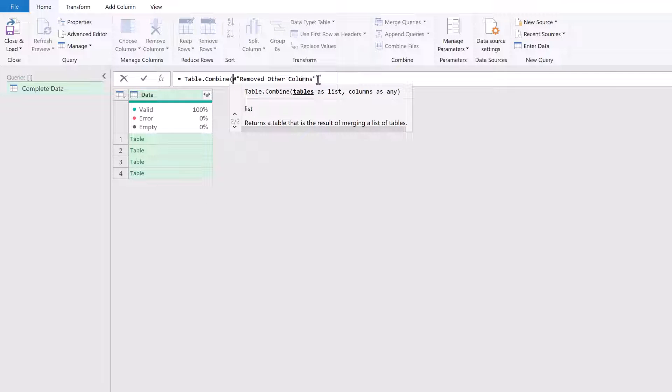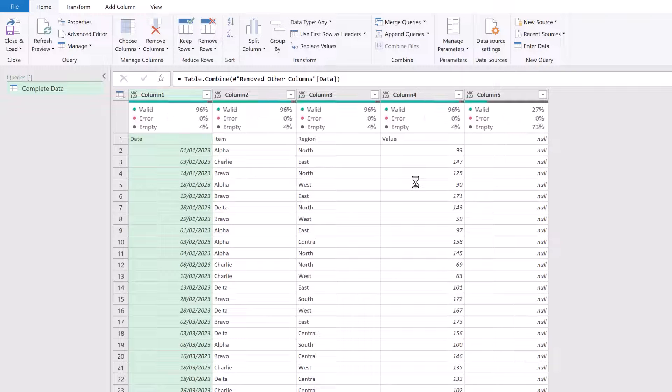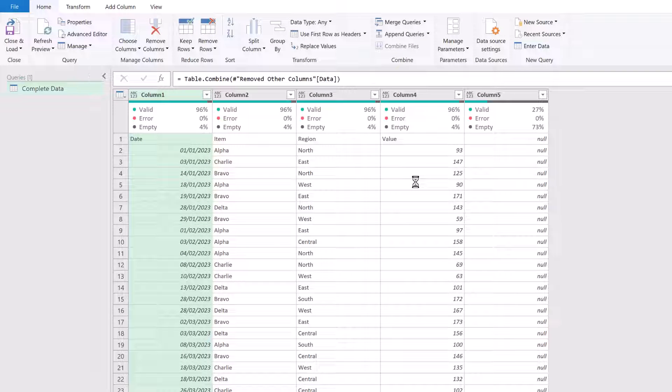So in our preview at the moment, we just have our data column. I'm going to click on the FX icon to create a new step and then we're just going to use the table.combine. Open the bracket there. We do need to enter our column name, which is data. That's entered in square brackets and close those brackets and then click away.